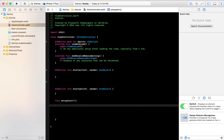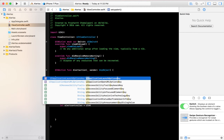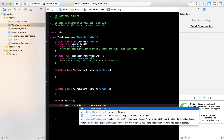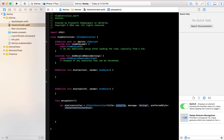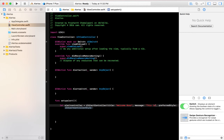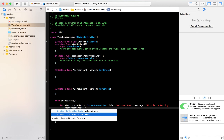For setting up this alert we need two things: an alert controller and an alert action. Let's set up the alert controller first — it's a UIAlertController. We need to set a title, message, and style. I'll give the title 'Welcome Boss', the message 'This is a test', and the style as '.alert'.